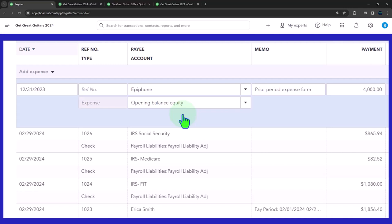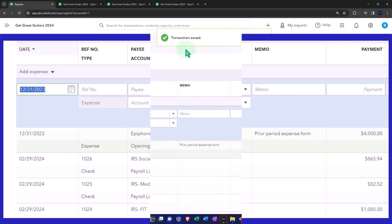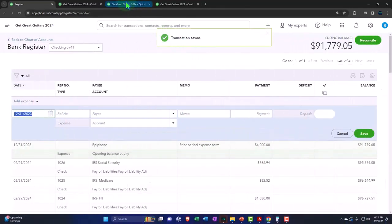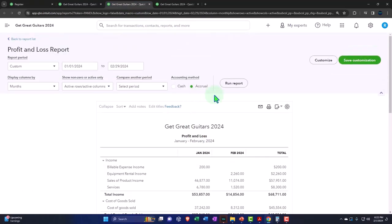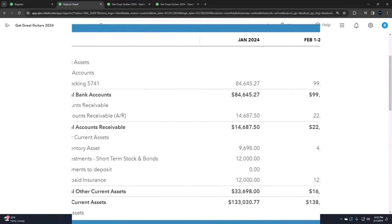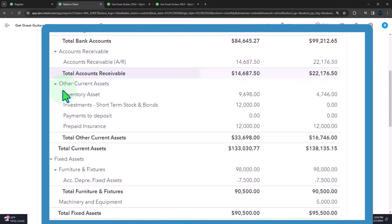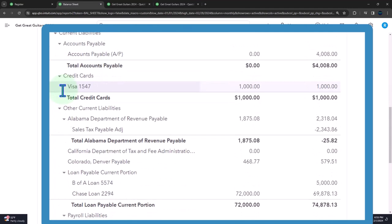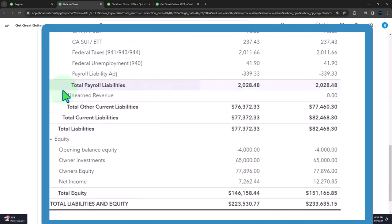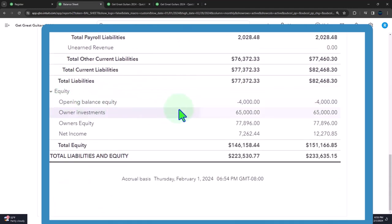All right. So let's get an idea of what that'll look like. We're going to say, this is going to be a prior period adjustment checking account. The other side is going to go to opening balance equity. Let's save it. And then if I go to my balance sheet and run it, we had an adjustment to the checking account and we had an adjustment we can see down here. So now there is a balance in the opening balance equity.